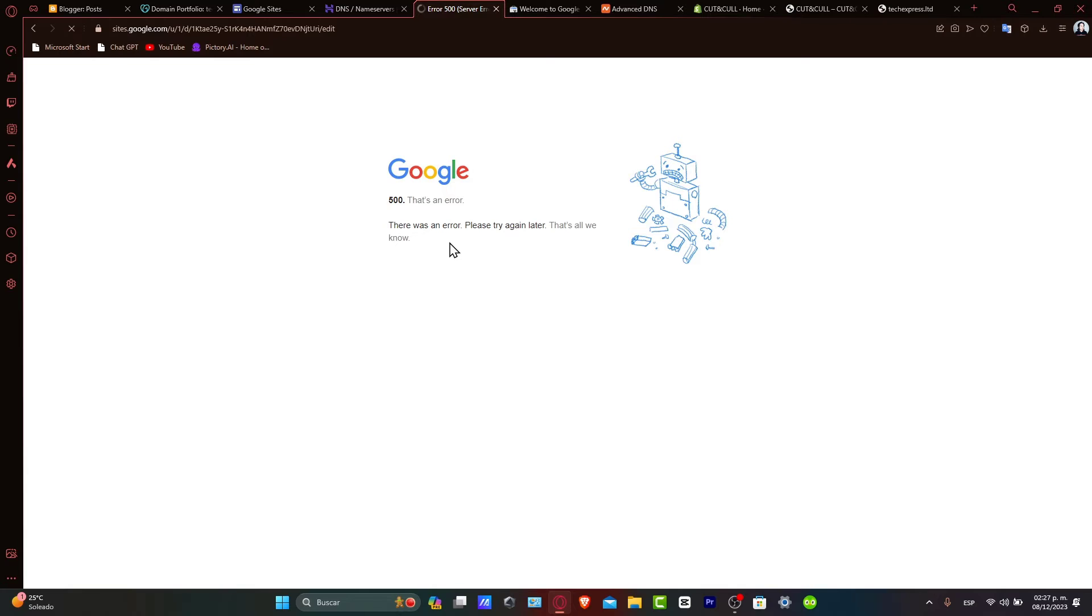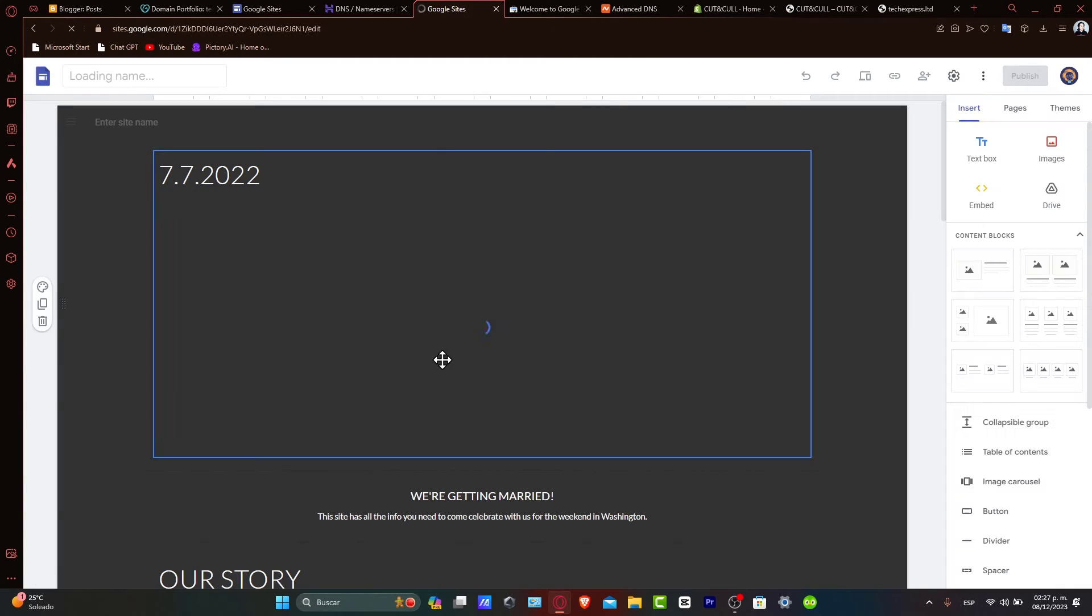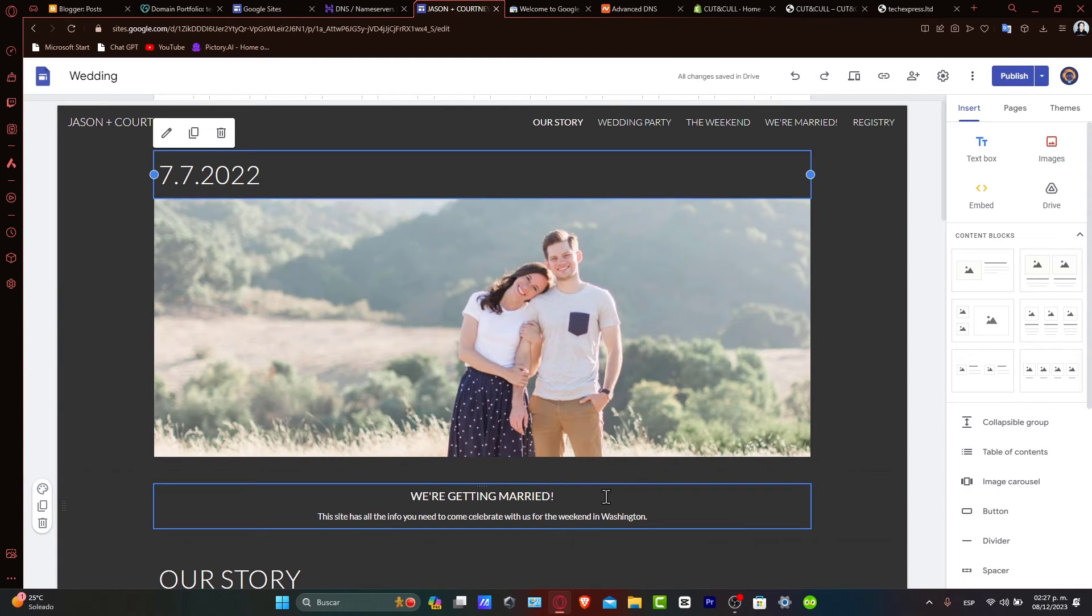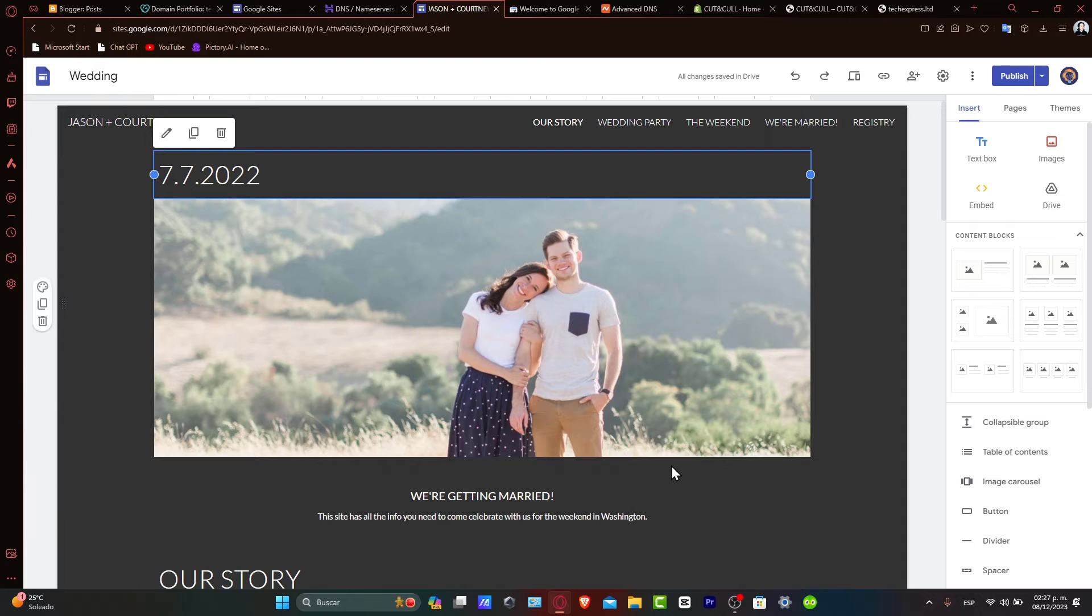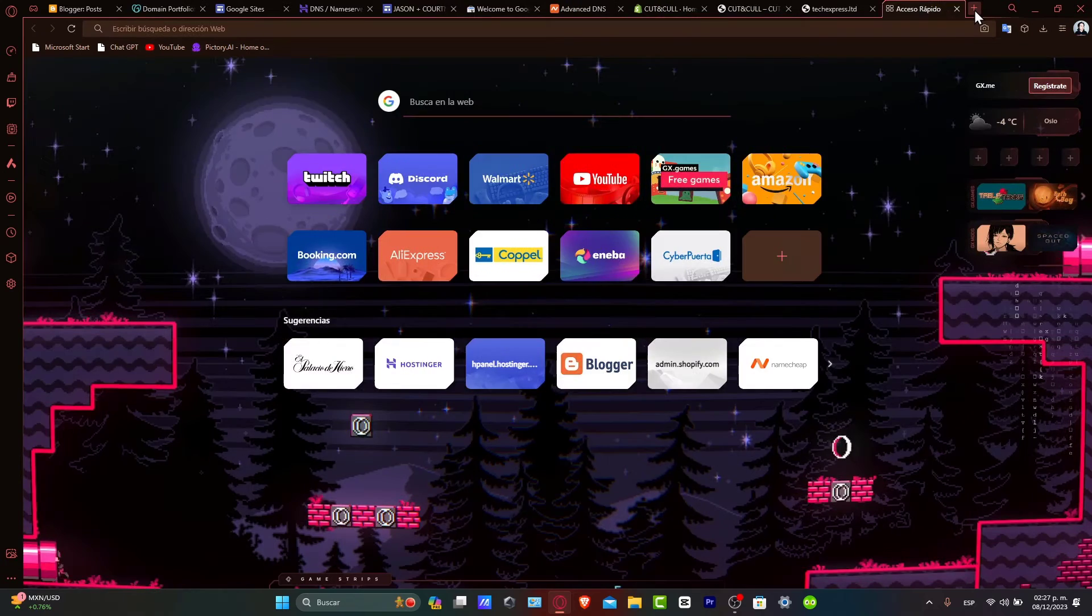There are various online tools available that offer customizable search bar codes. For this tutorial, we use a simple search bar widget. Choose the widget and copy the provided HTML code.